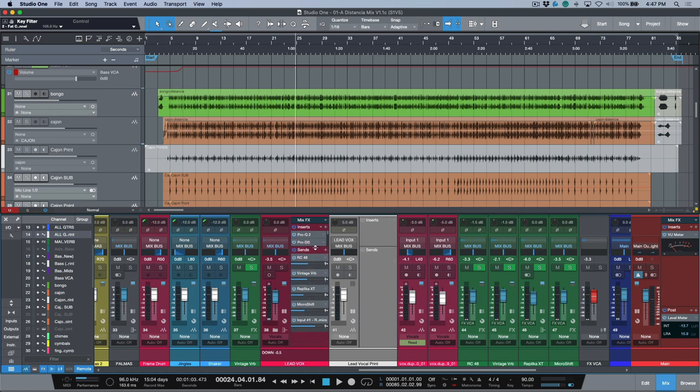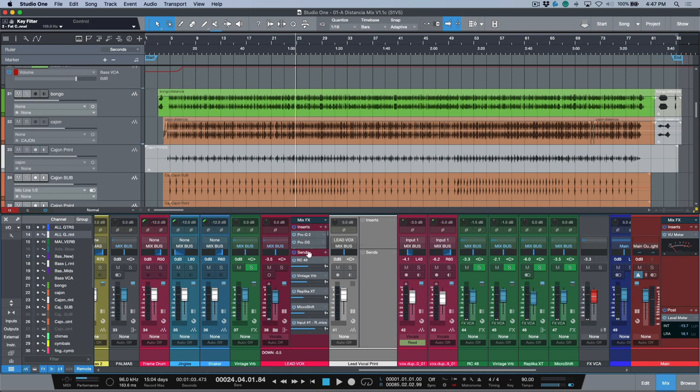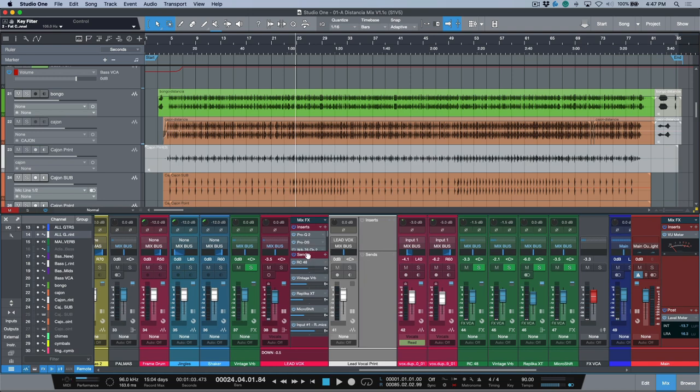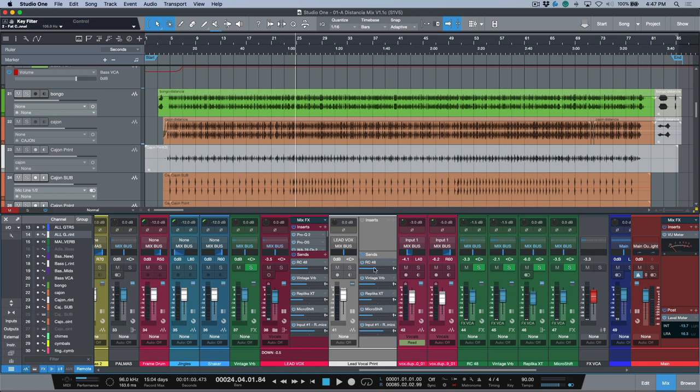One of the big changes that we see in version 5.1 is quite similar to how we can drag entire effects chains. We can actually drag a send chain which will bring over all of the sends at the same time. So check this out: if we click, hold, and drag over, I can copy all of these at once.